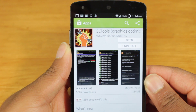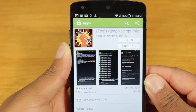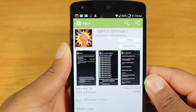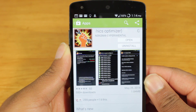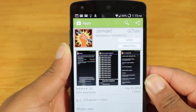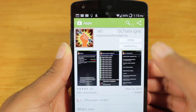So let's check it out. The app is called GLTools and is available for $2.99 within the Google Play Store, but I highly recommend buying it because it's a really good app and it's really, really useful.